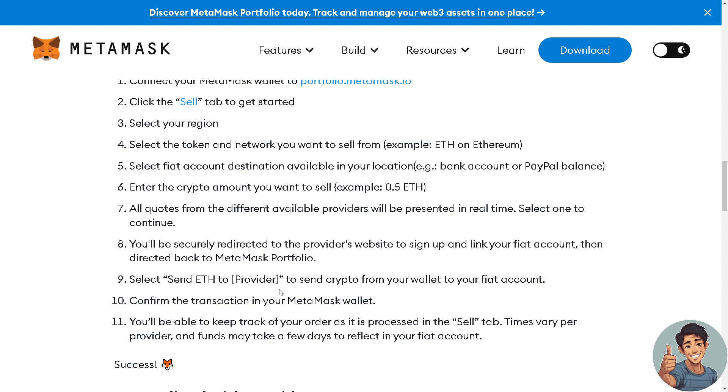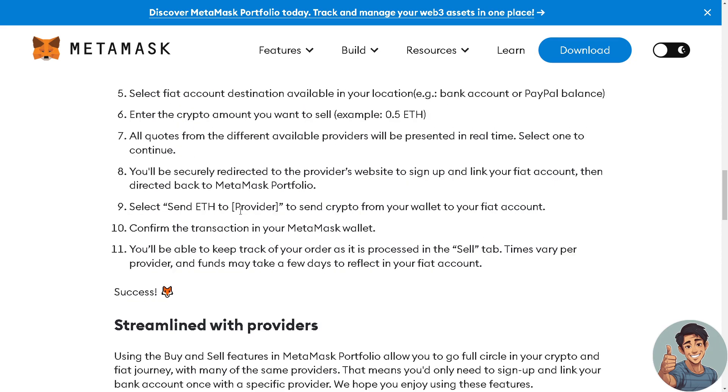Times vary per provider and funds may take a few days to reflect in your fiat account.